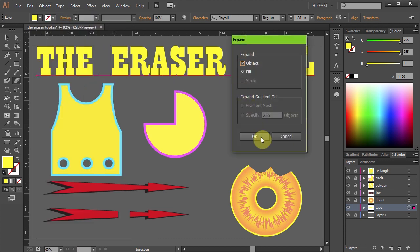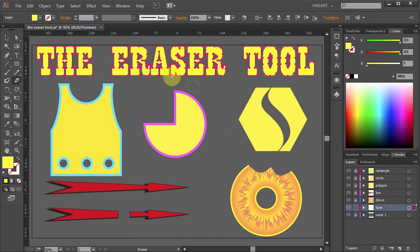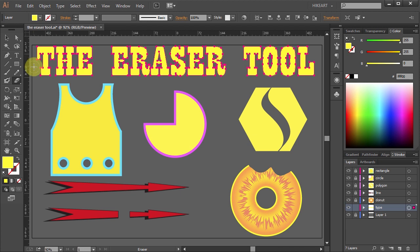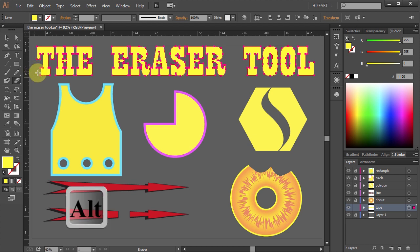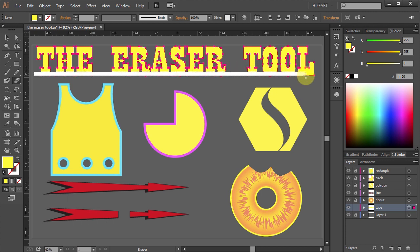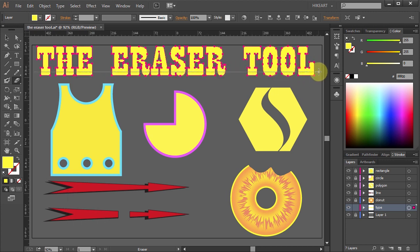Click OK and now your text is converted into a vector object and you can erase it as you would with any other object. To do that make sure your object is selected. Now holding down the ALT key click and drag across to make a long and narrow rectangle.